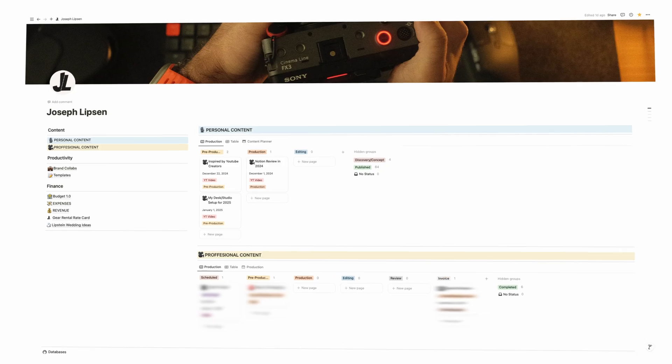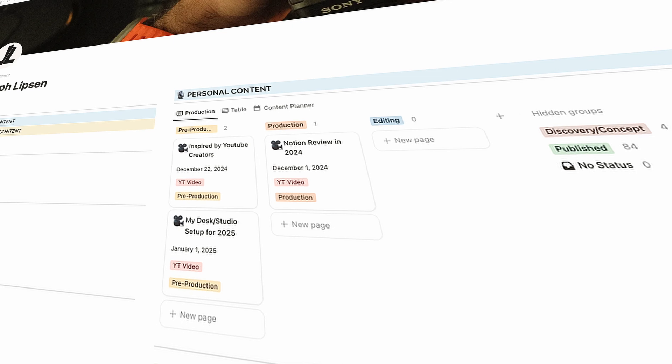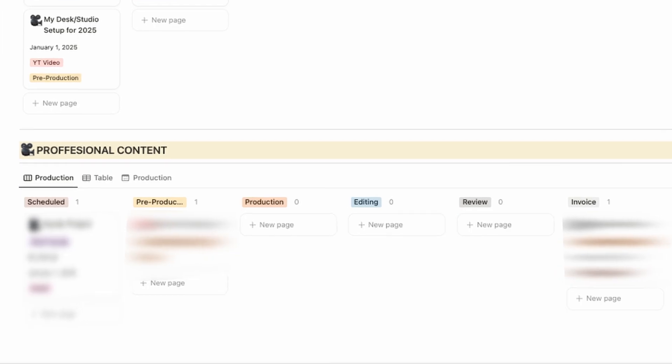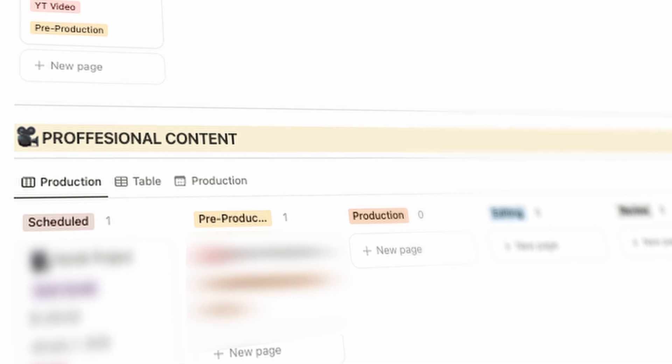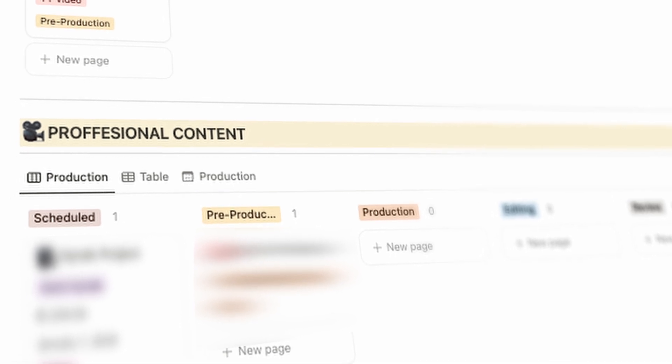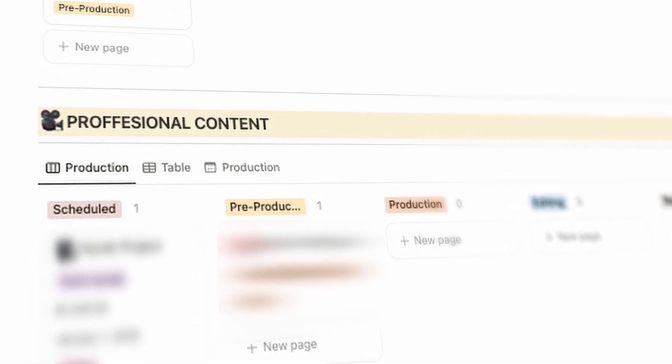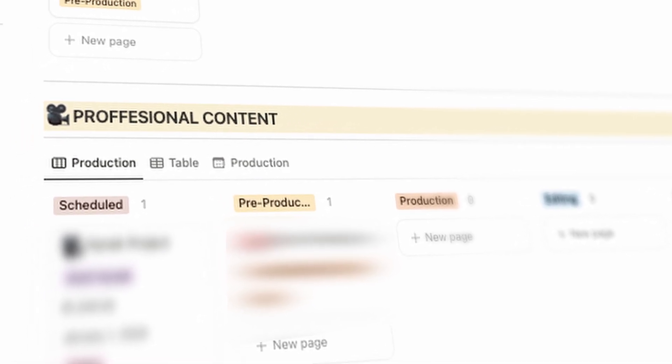My workspace is broken up into two sections: personal content and professional content. Personal content is all things YouTube, all things my social channels — where I am the content. Professional content is when I'm making content for other people, freelancing or being contracted out. Today we're going to touch on the personal content.